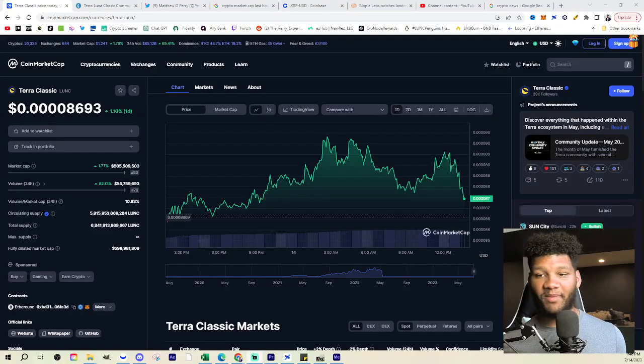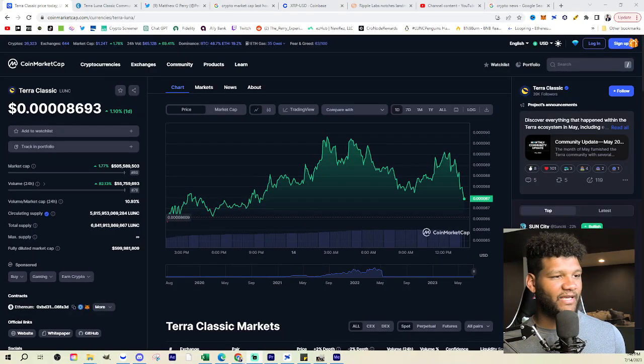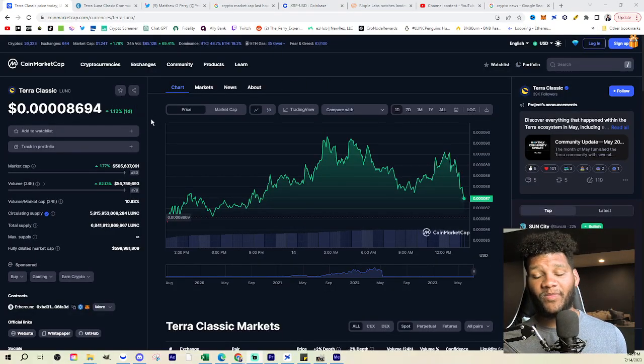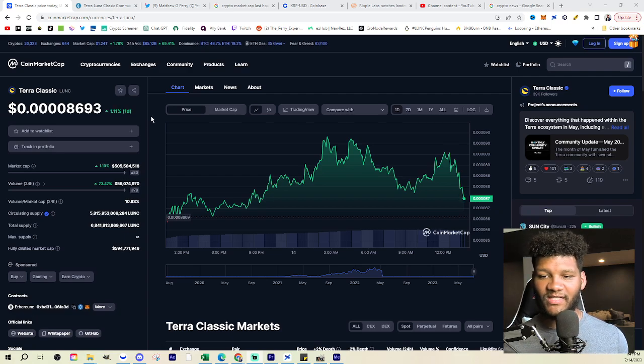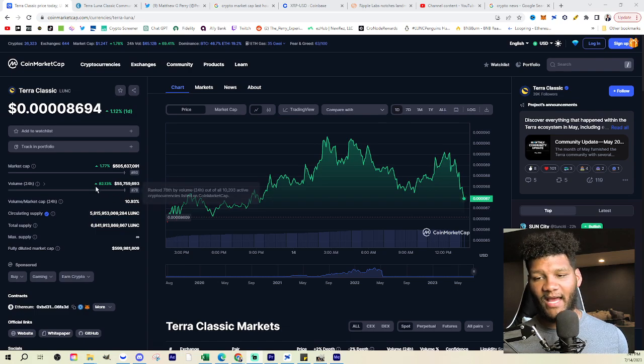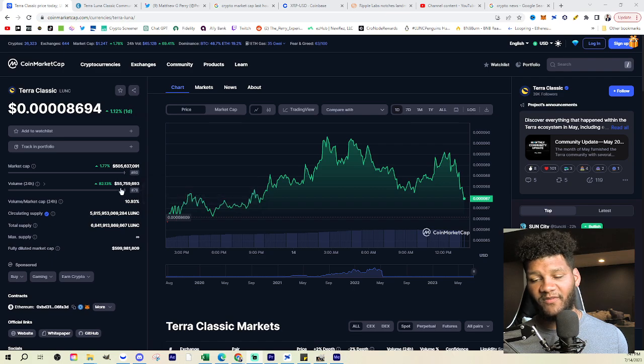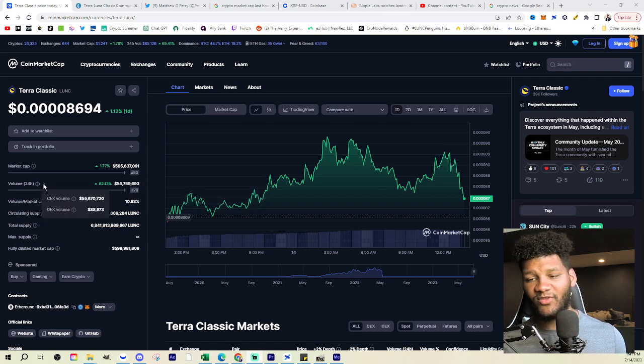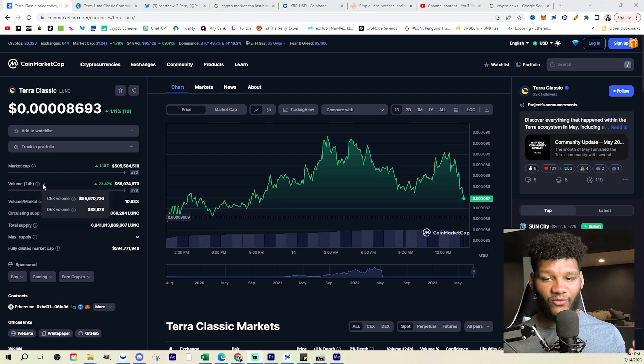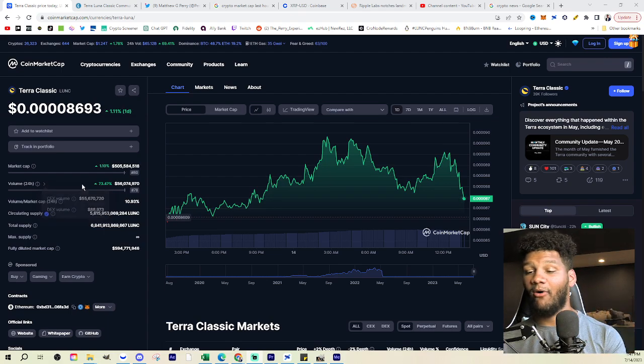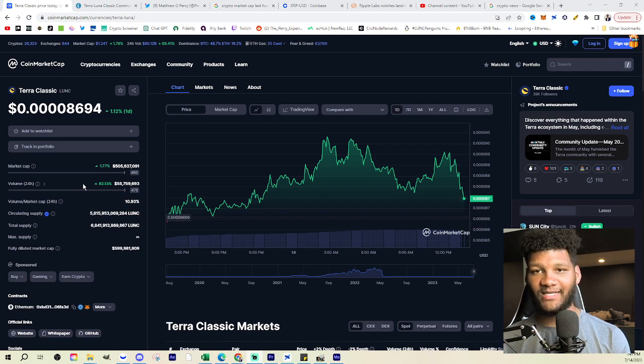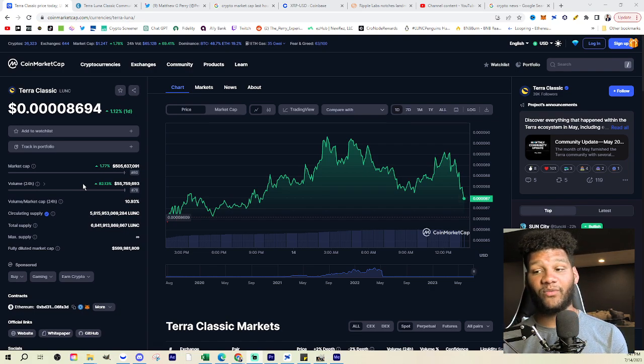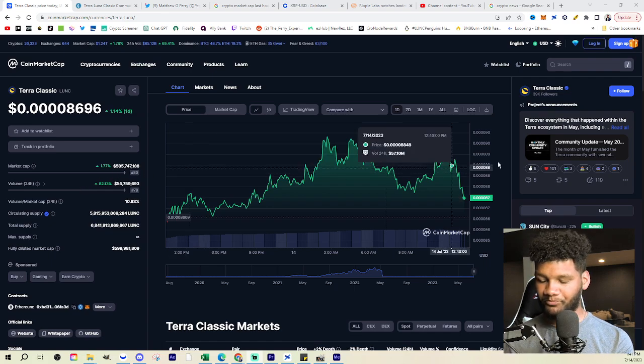Anyways, Terra Luna Classic, right? You know that I'm a big fan. Let's give you guys a little bit of an update. It is up 1%. We're seeing it at a $500 million market cap. We are seeing, you know, 82% increase in volume, $55 million that's going through it, which is absolutely phenomenal. 88% of that is going through DEX volume. Now I'll bring that full circle and we'll see exactly what I want to apply to the volume there. But I just wanted to give you a little bit of an update.